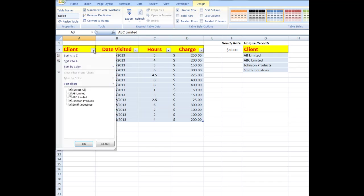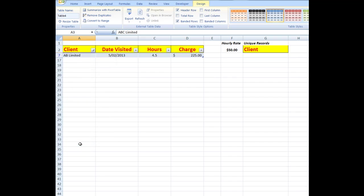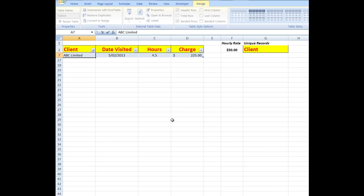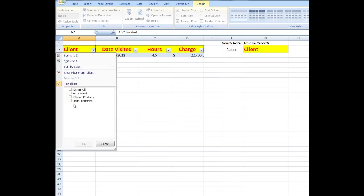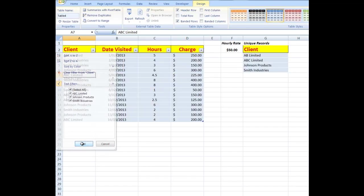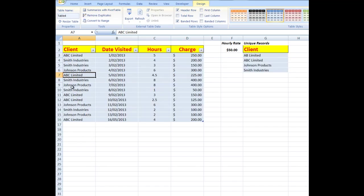Now I'm going to filter and I'm going to unselect all but just look at AB Limited, because I know that that should be ABC Limited. So I'm going to change that to ABC Limited. And when I remove the filter and select all again and OK, there I see ABC Limited.